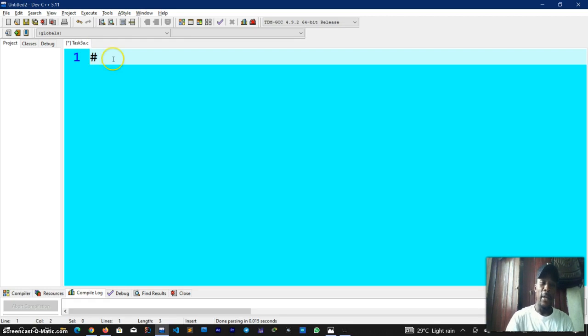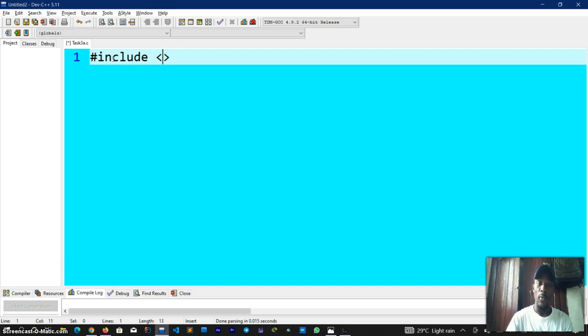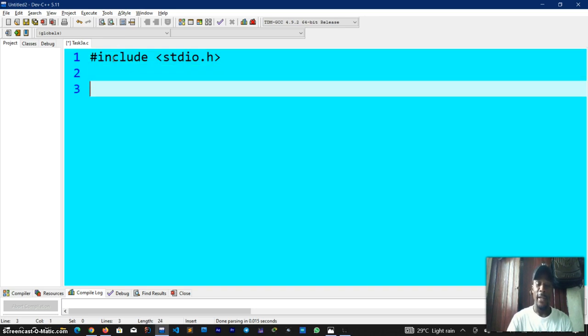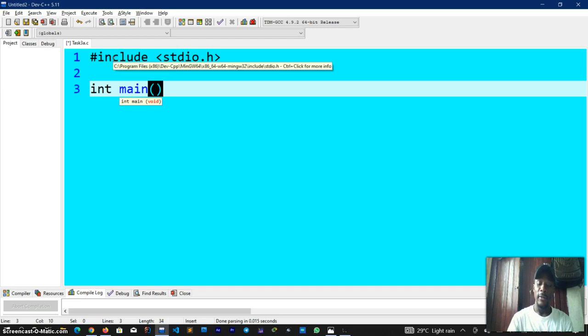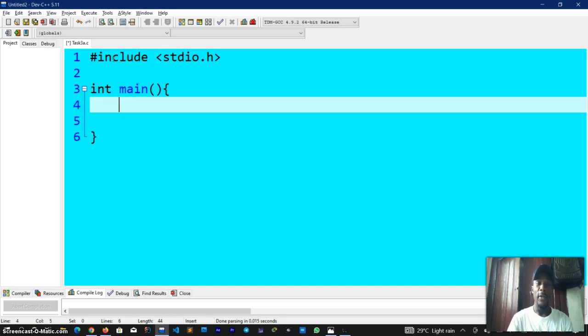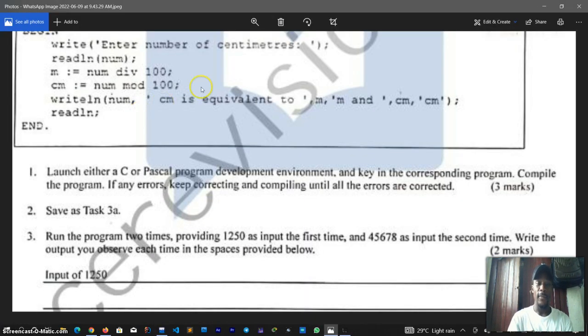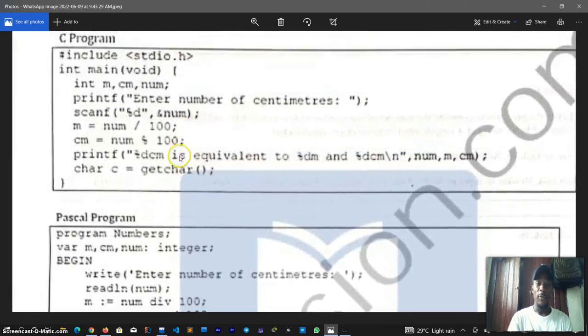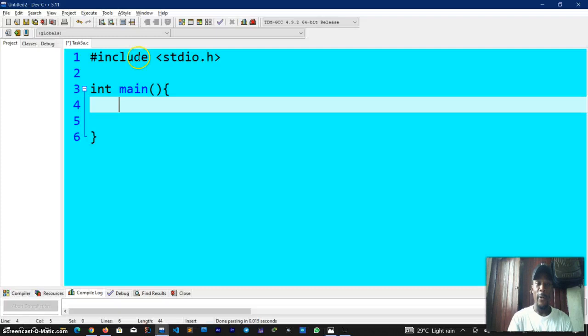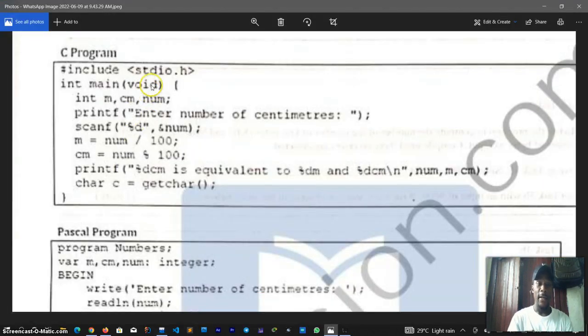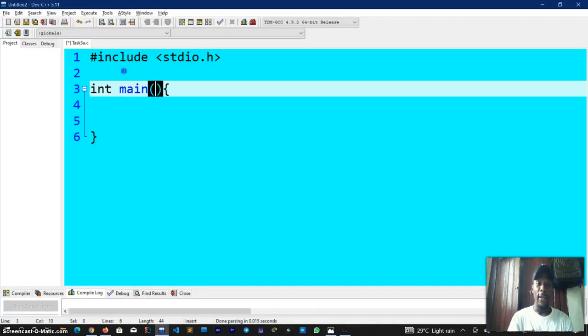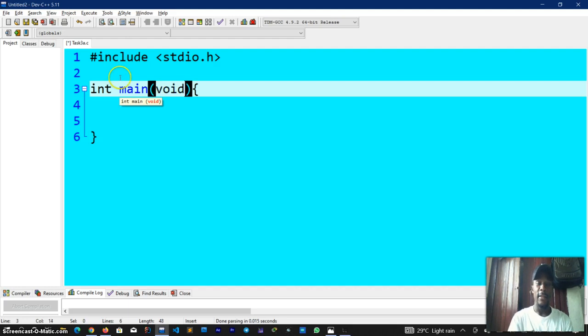Now let's proceed. Even before looking at the code to copy, we already know that our basic structure of the C programming language looks like so. I normally expect every student of mine to be able to do this without even looking. Then we have our main function defined like that, braces open and close. If you can do this then we are sure of the basic skeleton of the C programming language.